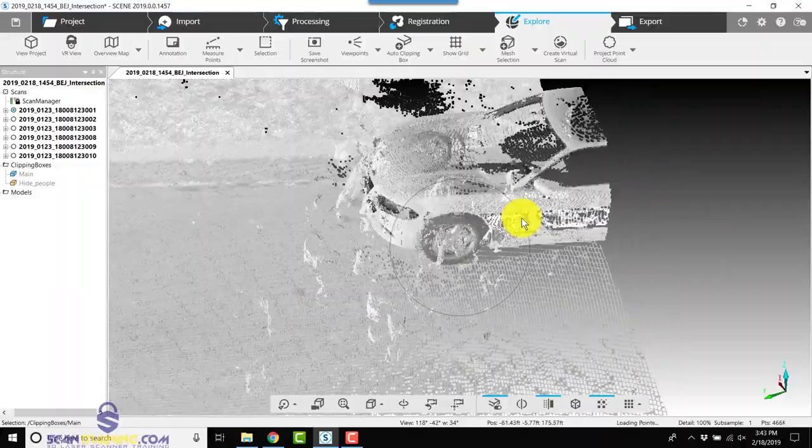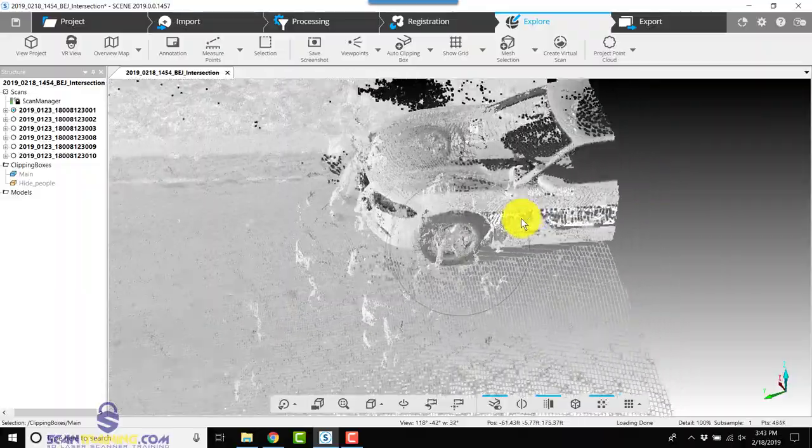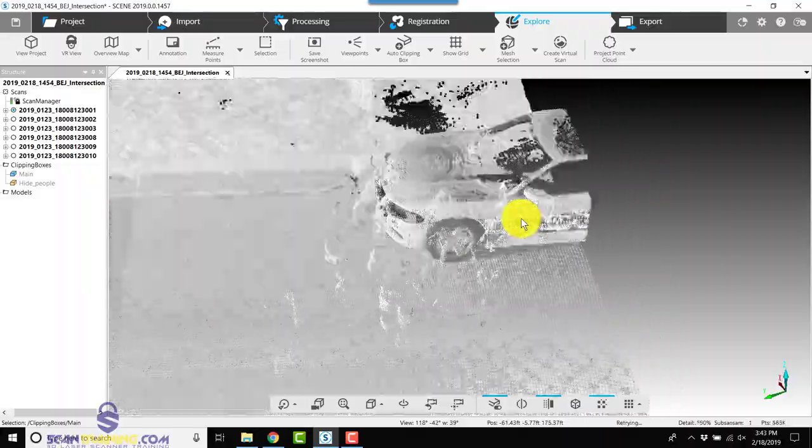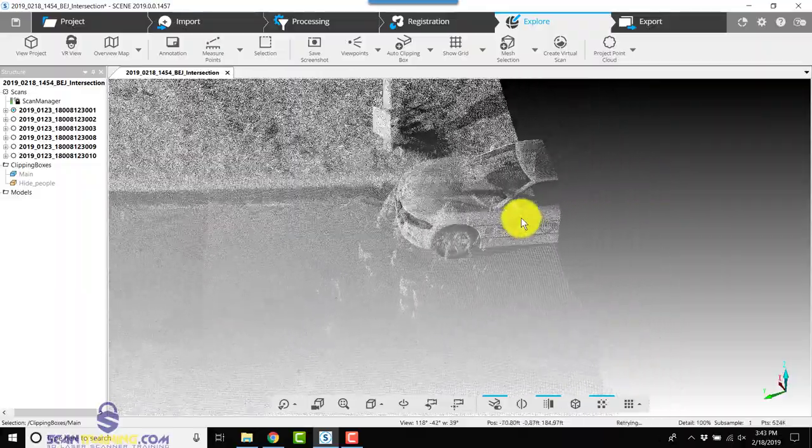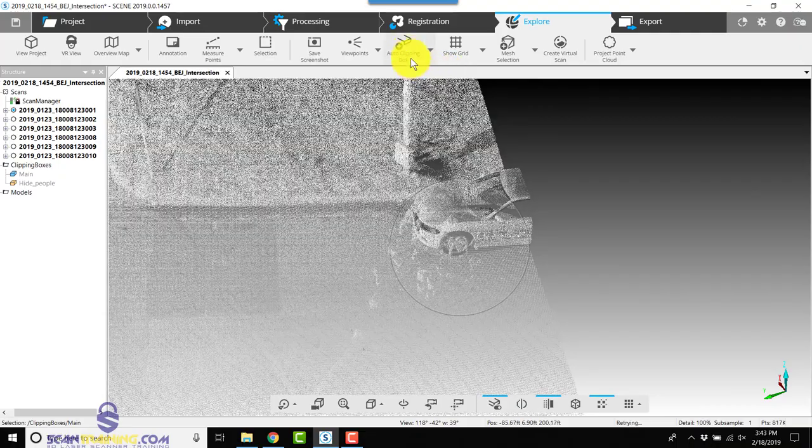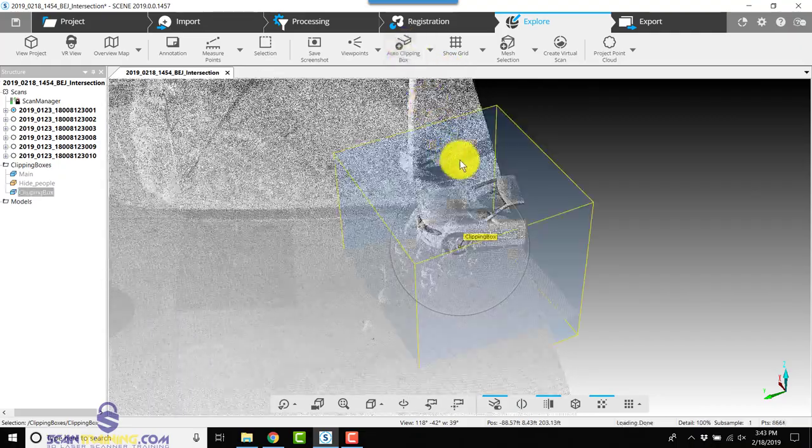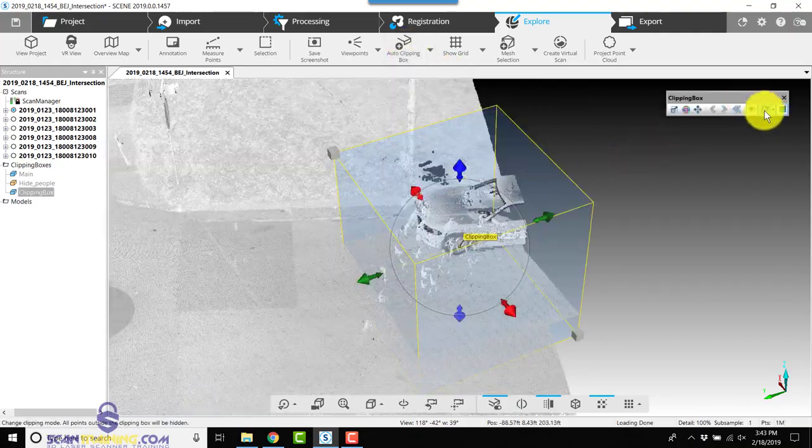And lastly, we'll zoom in this area and we'll add one more interior clipping box.